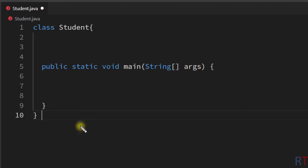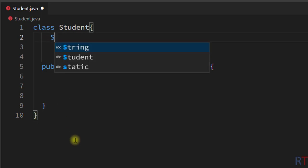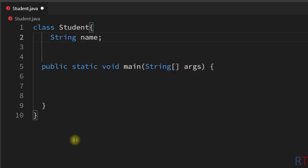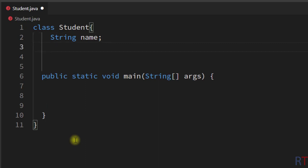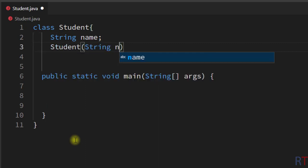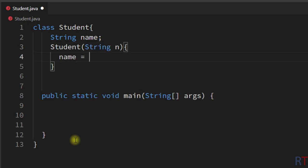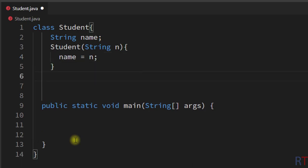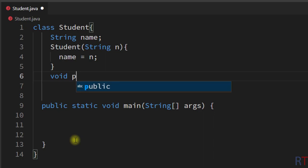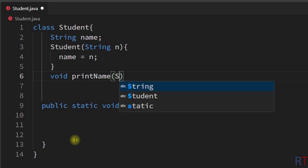Now we are going to do an example program. First we have created one class called Student, and inside the Student class we are going to create one instance variable 'string name' which will hold the name of the individual student. Then I'm going to create one constructor which will take one string parameter and initialize the name with that parameter. Now I'm going to create the method which will take the object as an argument — the return type will be void because this method will not return any value, and the name of the method is 'printName'. It will take one student type object.